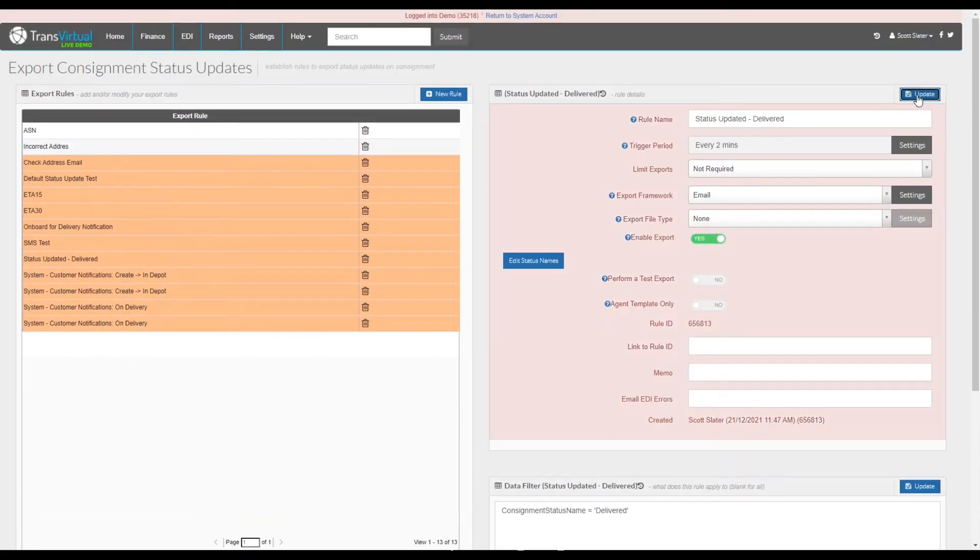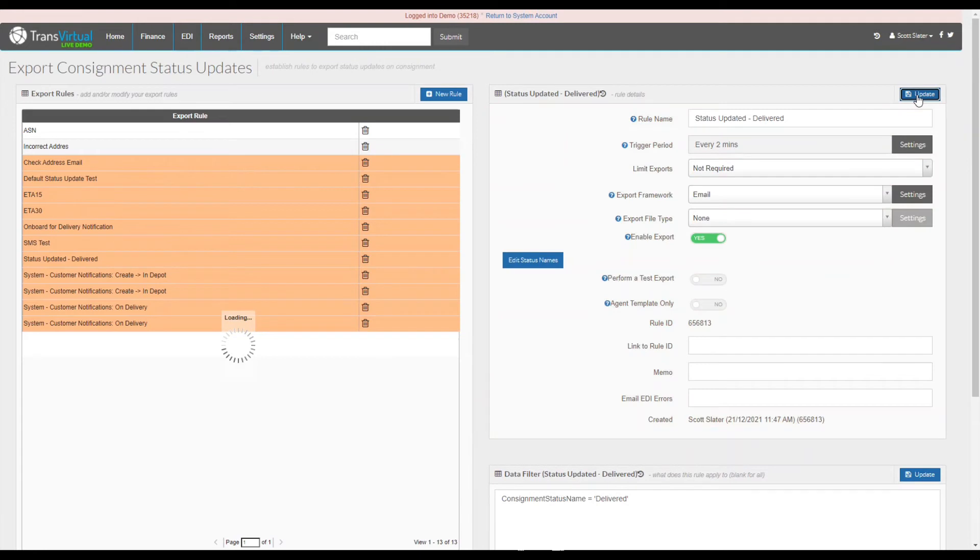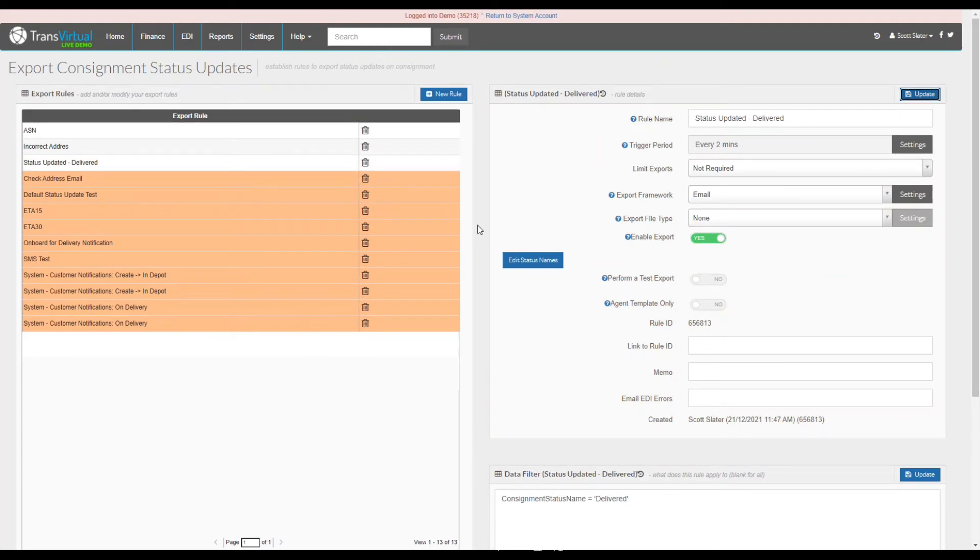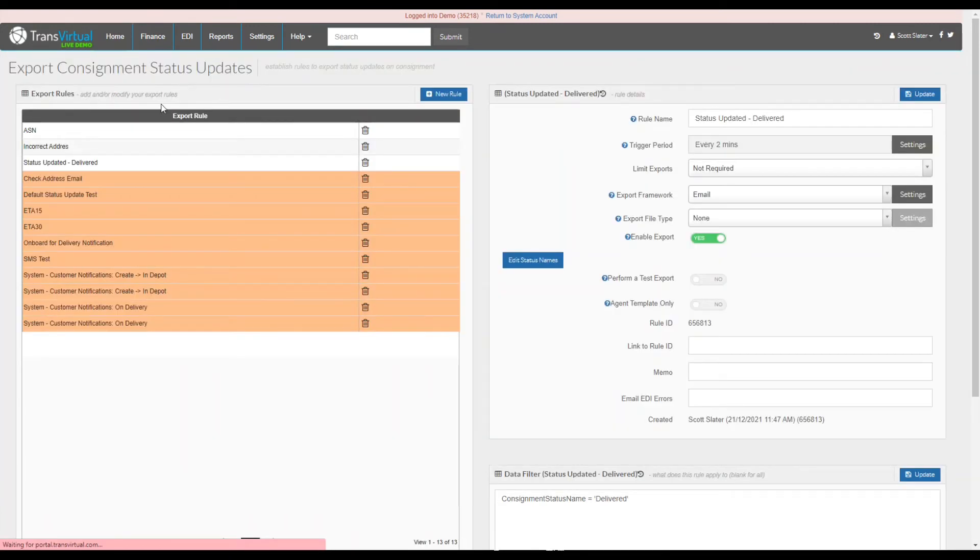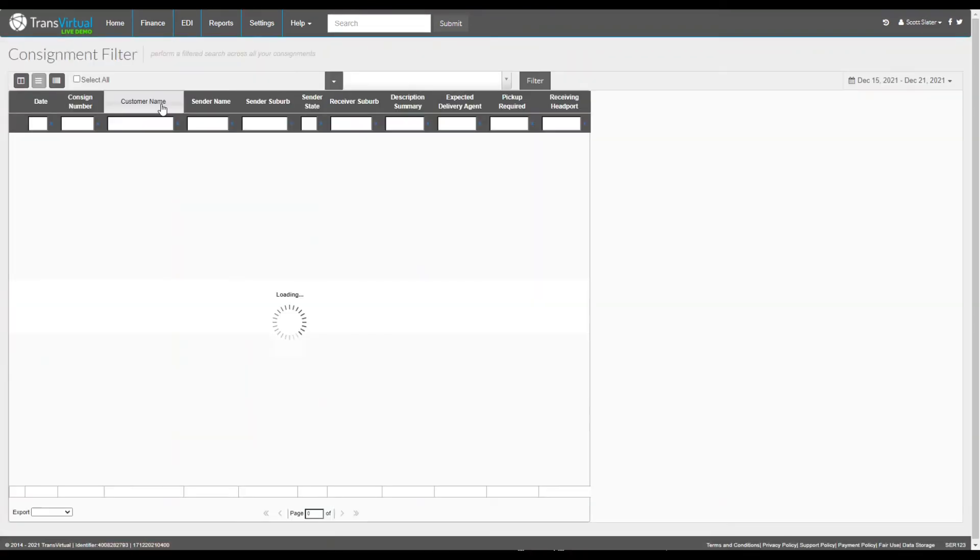What we can now do is enable the export and select update. To test this we can simply go to a created consignment by going home, consignment actions, and search consignments.